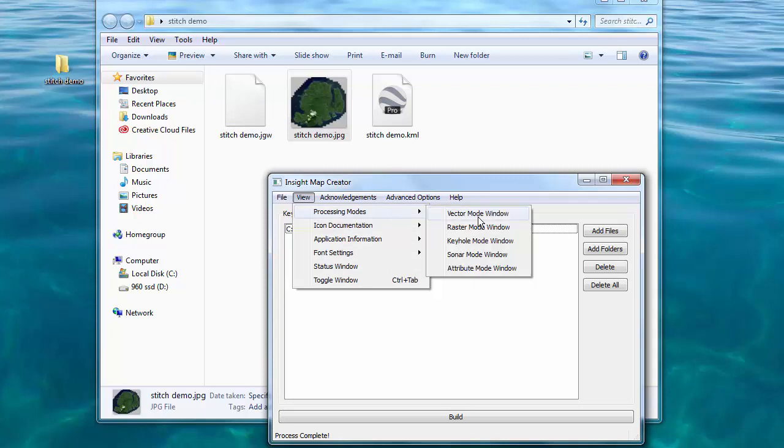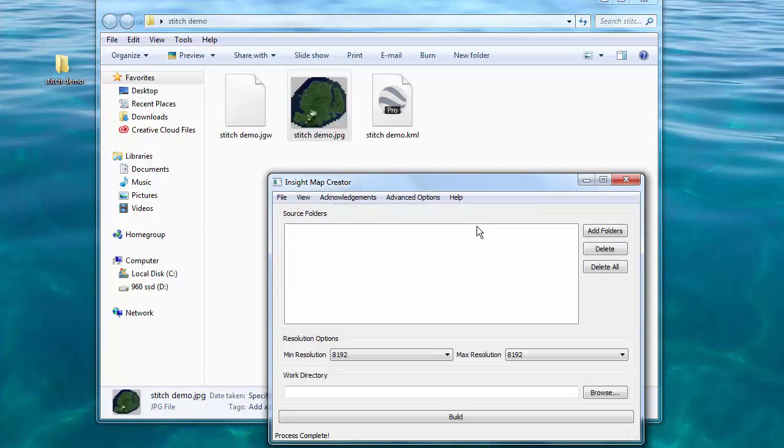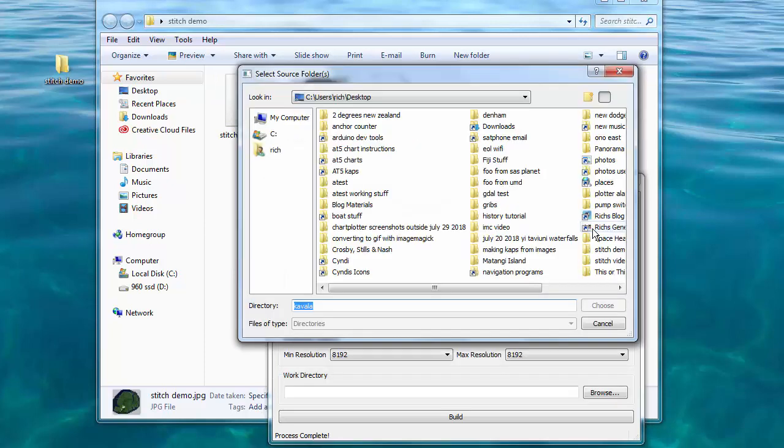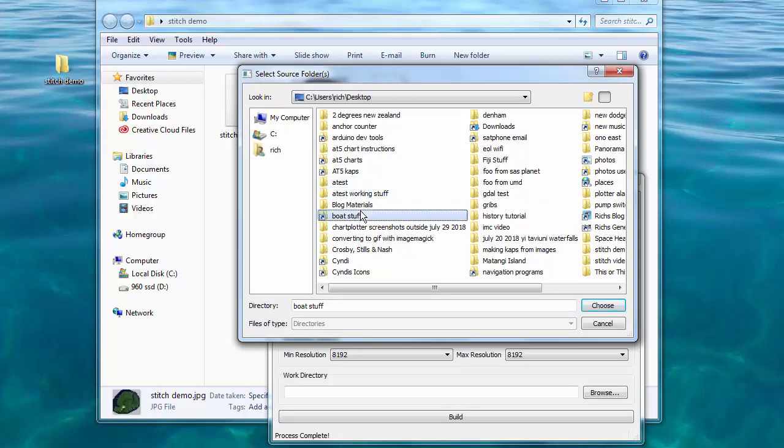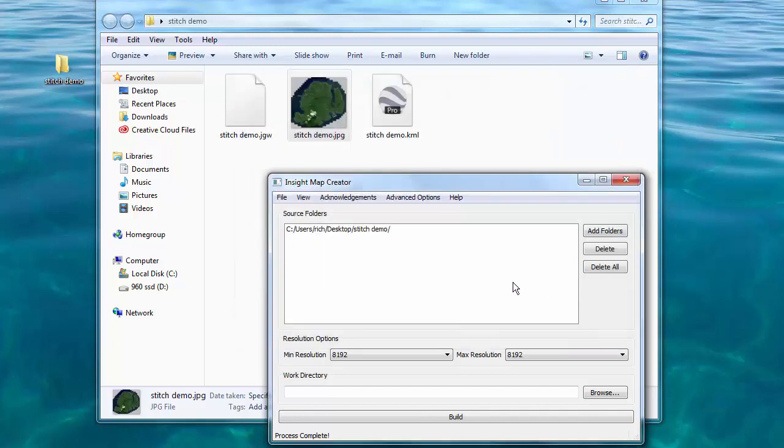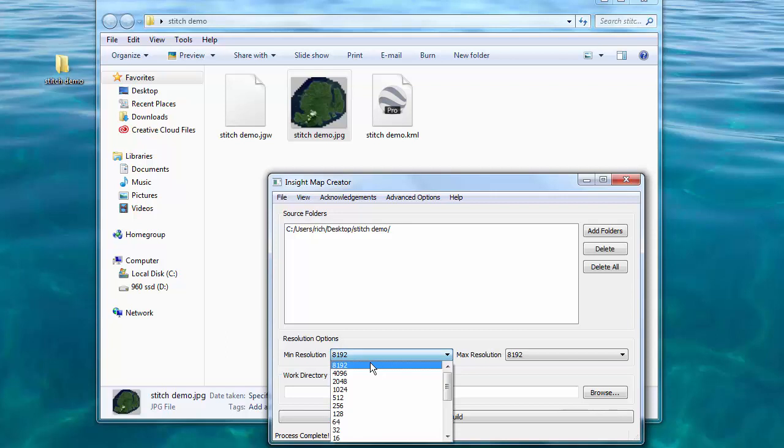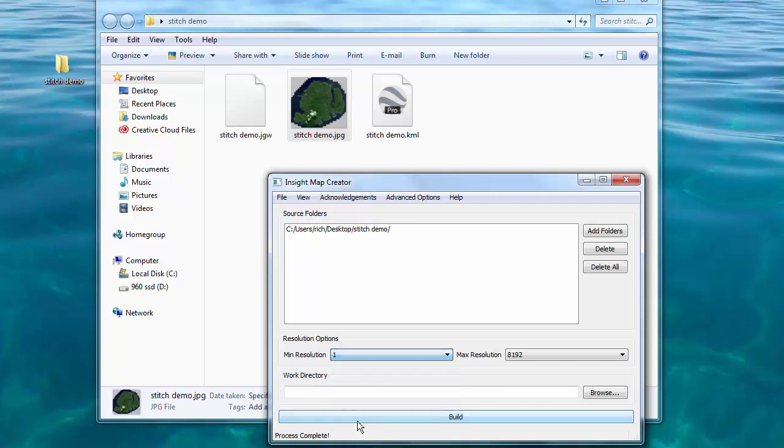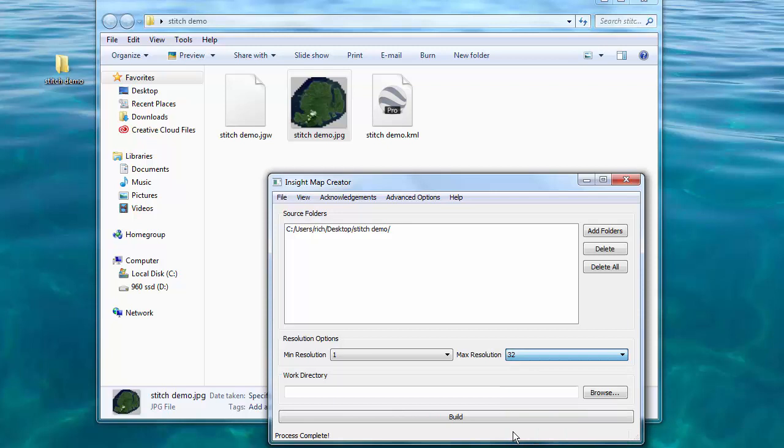The next step is to select View Processing Modes and Raster Mode. Then we're going to hit the Add Folders button and pick the folder we've been using. Choose that folder and set the minimum and maximum resolutions. I've been using 1 and 32 and I'm happy with the results with those settings.